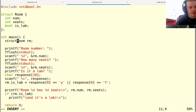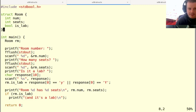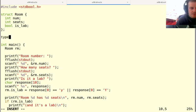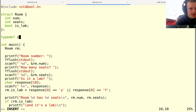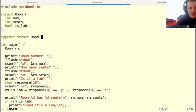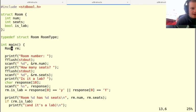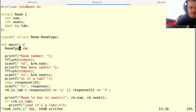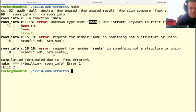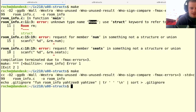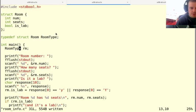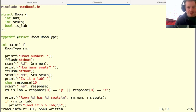So remember how typedef works: we say the old type name first, so like struct room, and then our new type name like that. So now I can put room type here, and I don't have to type struct. And now everything just works, because room type now is just an alias for struct room.